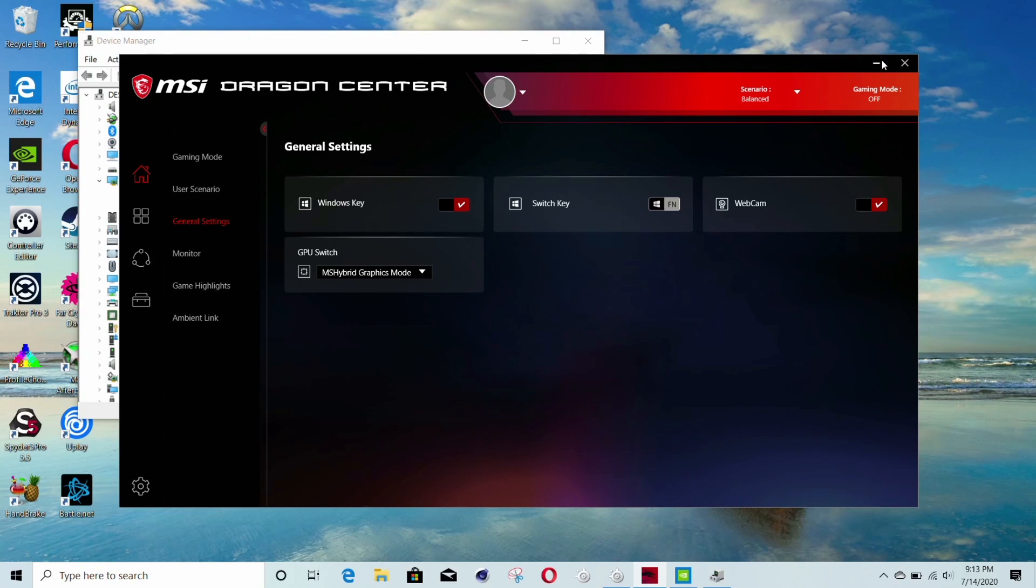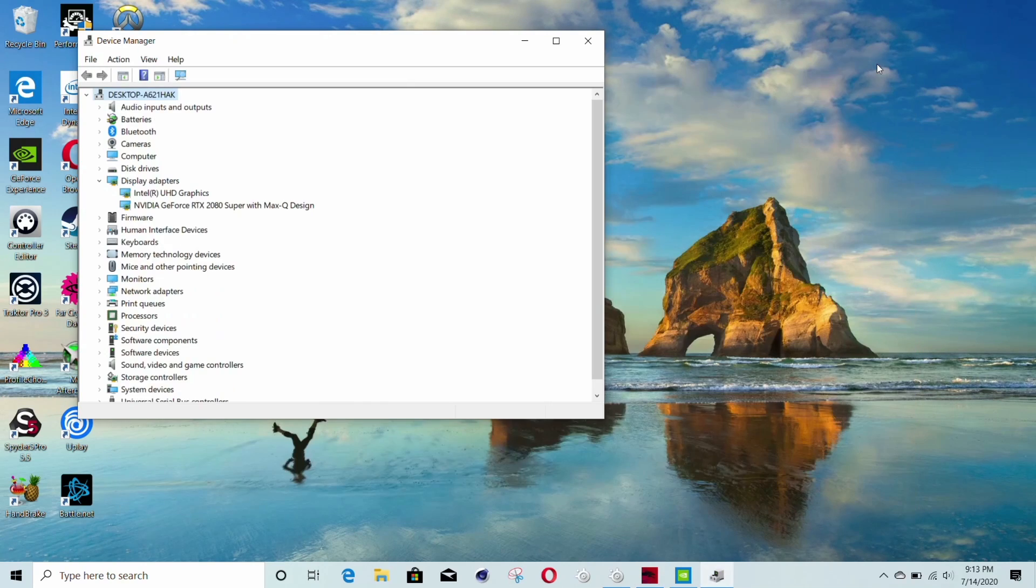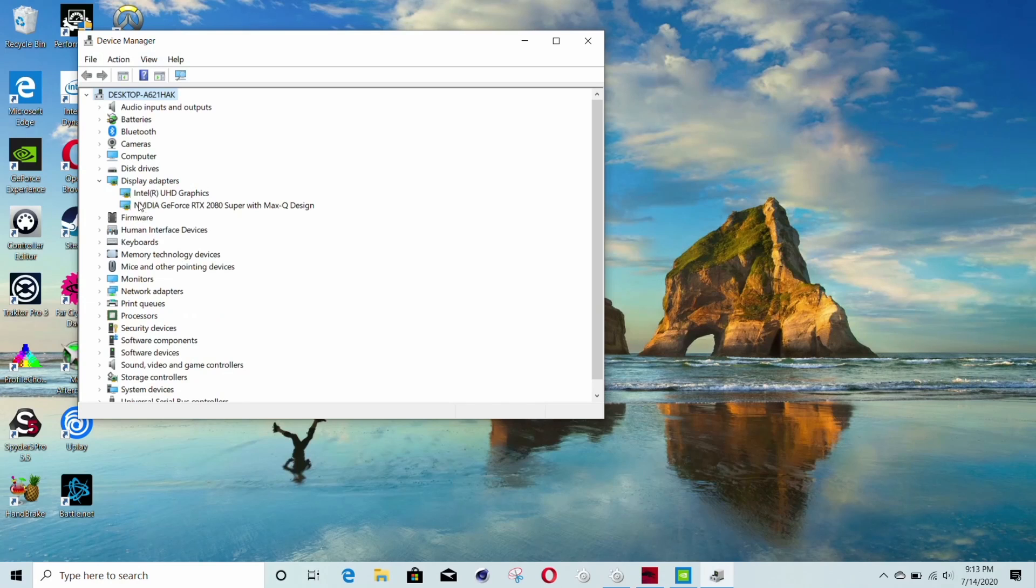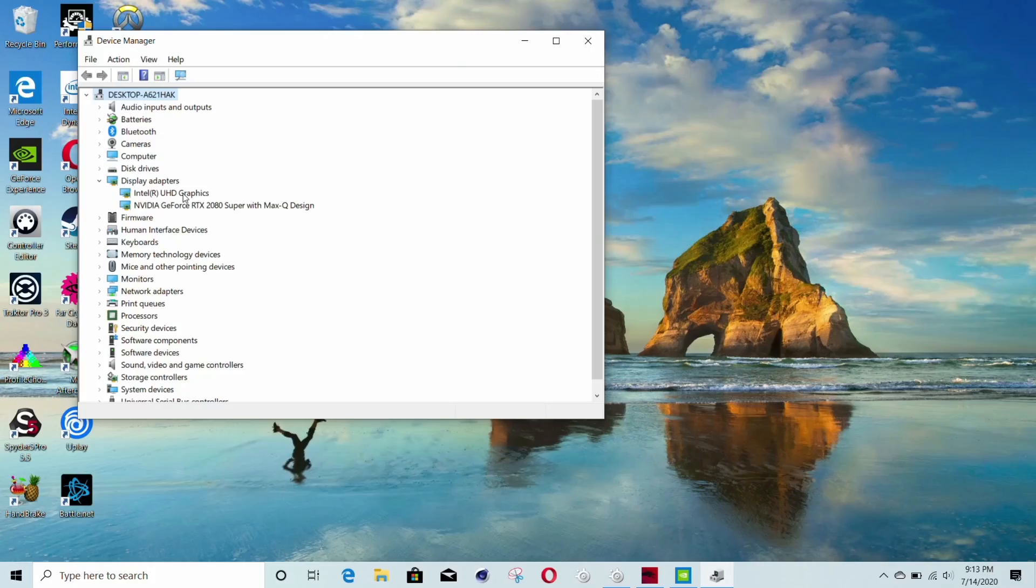You can see what your system is running by opening up device manager and seeing if it lists the integrated GPU or not. Naturally, running on the lower powered Intel or Radeon GPU will increase battery life.